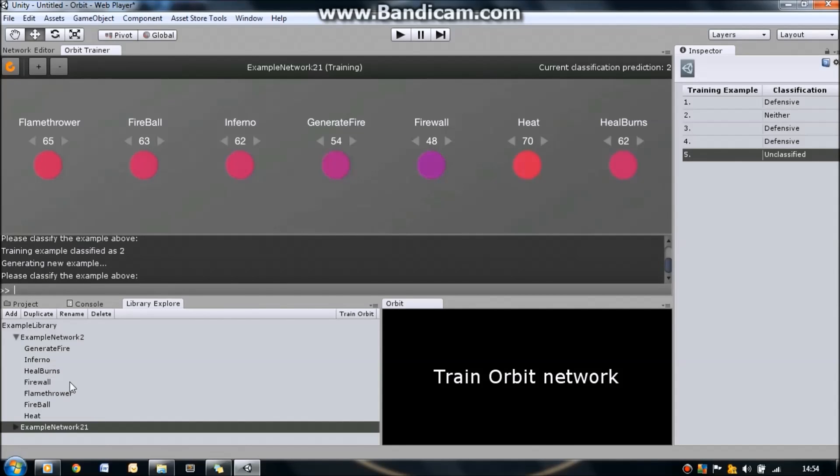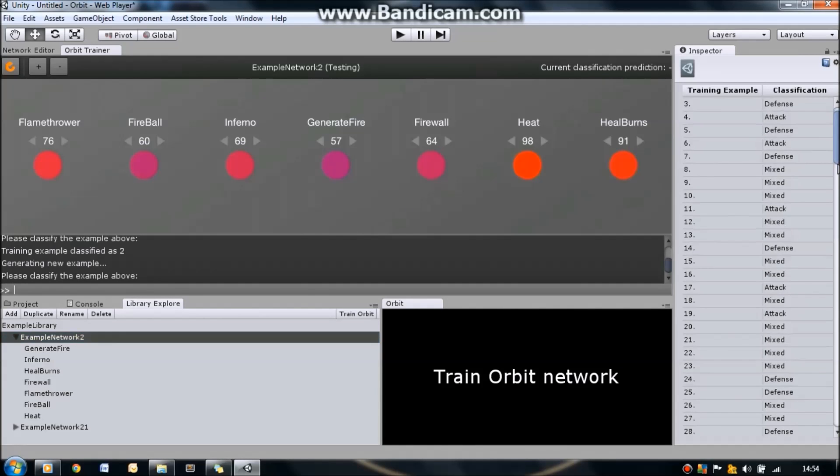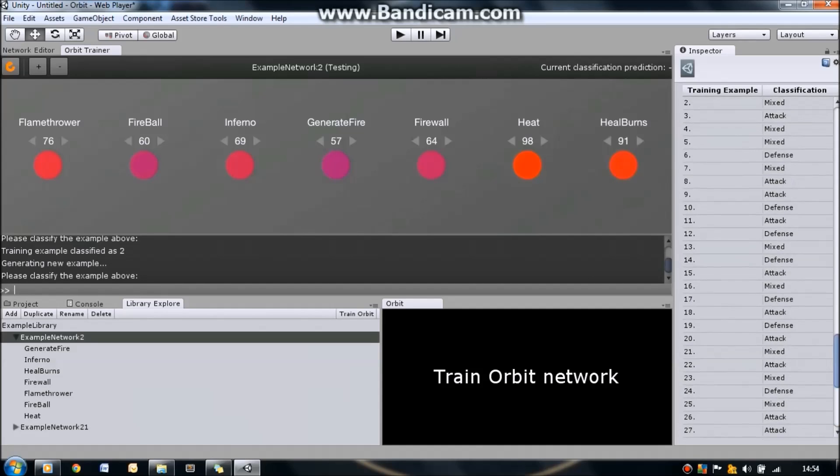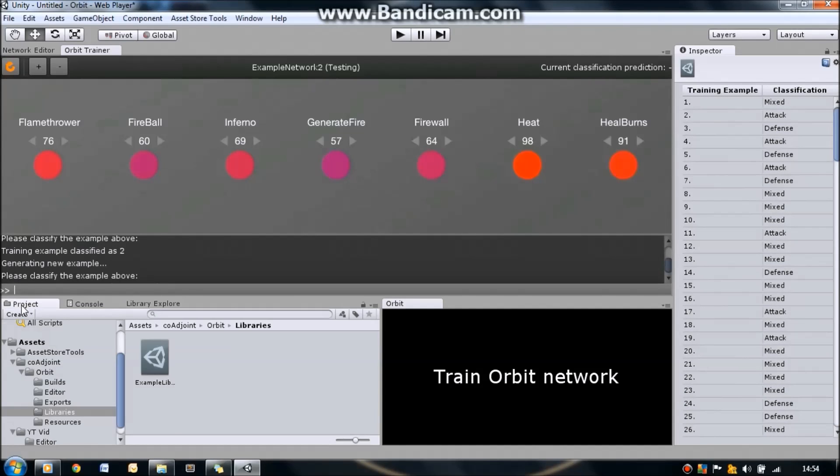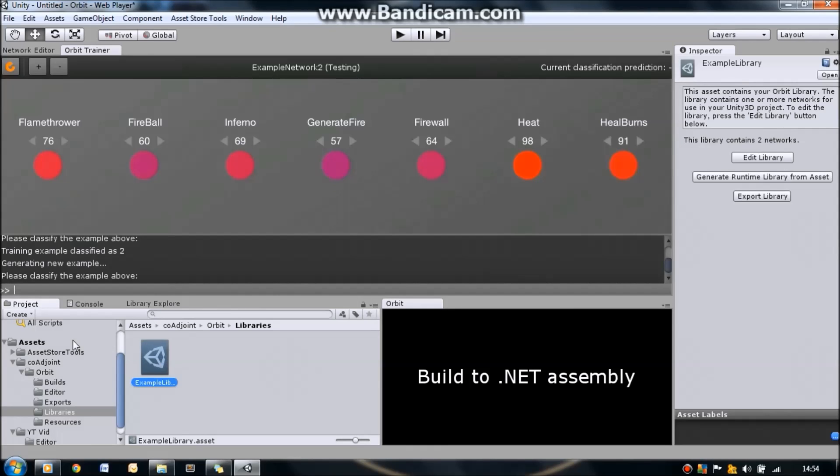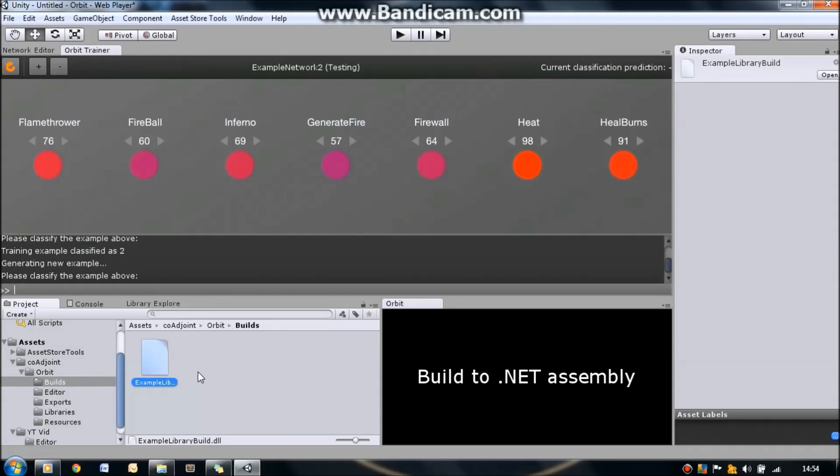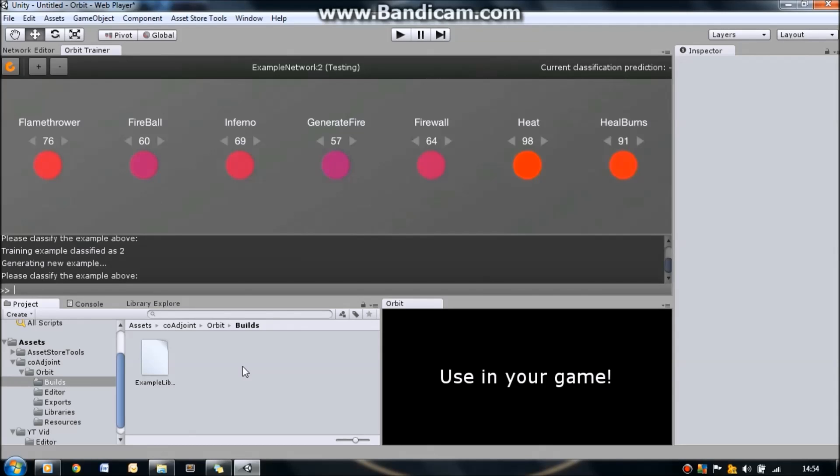The last thing that we need to do is now that we've created our training, which we have done in this example here - this all does come with the project actually, this is an example which you can play around with yourself - you need to build it into a DLL. And to do that, you go back to the project view, you click on your library in the libraries folder again, and you press generate runtime library from asset. And this will create a .NET assembly in the builds folder here. So now that we've generated our .NET assembly encapsulating all of our training examples, we need to use it in a game. And so what I'm going to do is I'm going to open up another project now and show you exactly how this could be used.